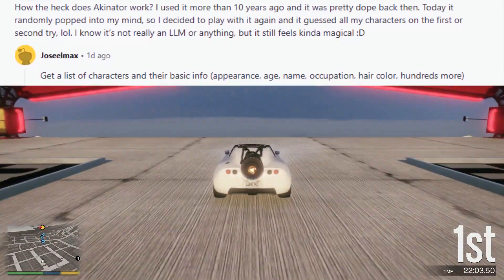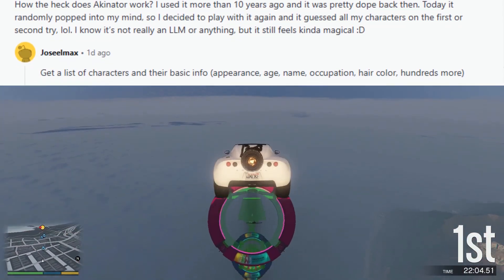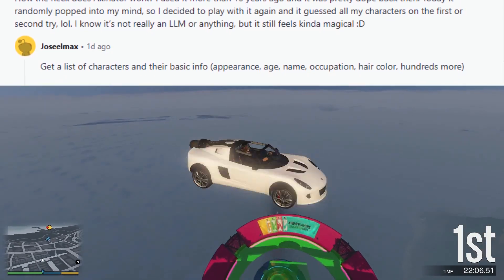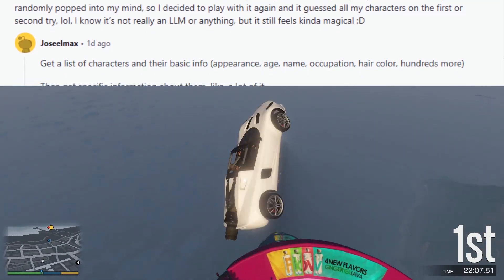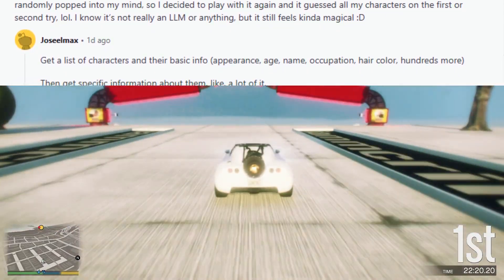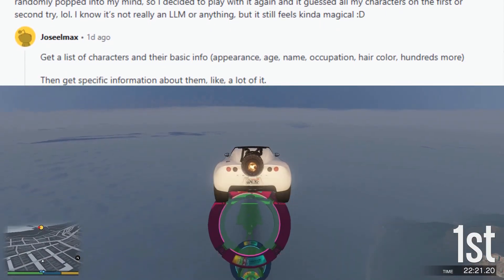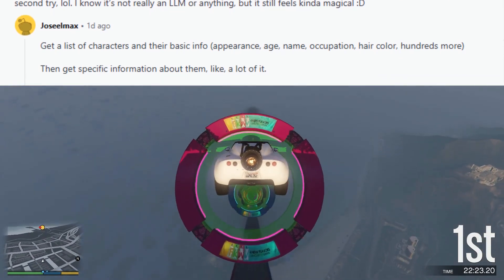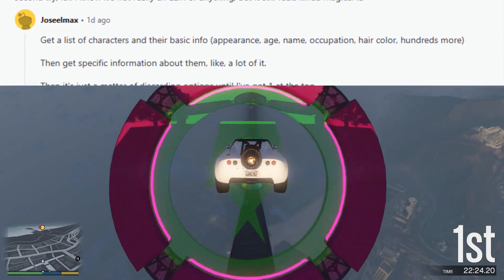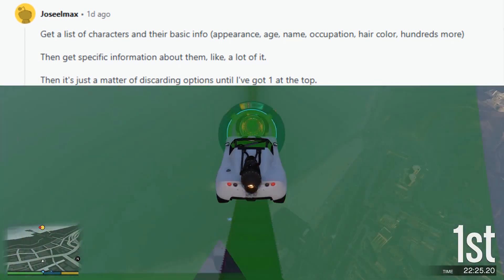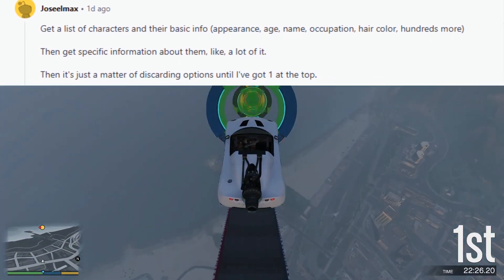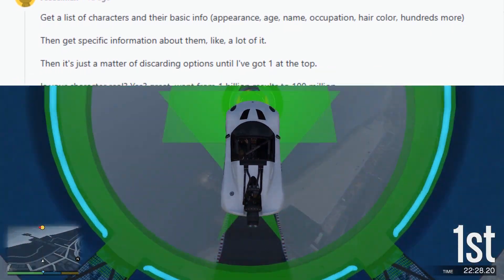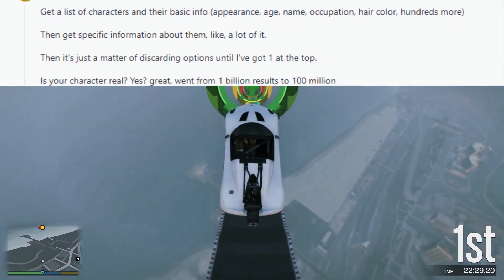It gets a list of characters and their basic info — appearance, age, name, occupation, hair color, hundreds more attributes. Then it gets specific information about them, a lot of it. Then it's just a matter of discarding options until it's got one at the top.